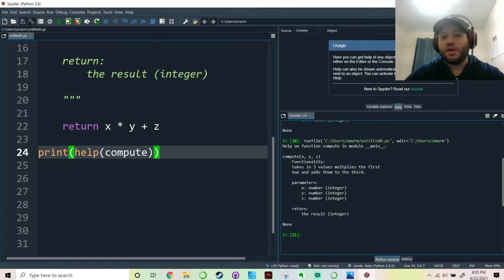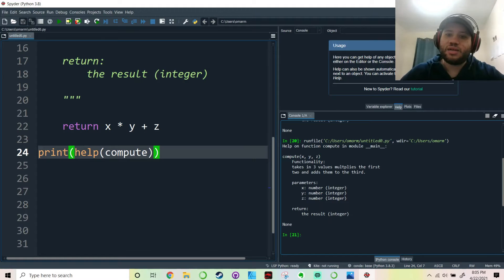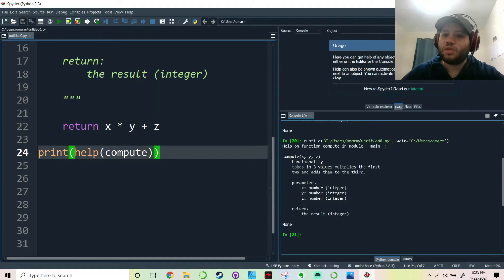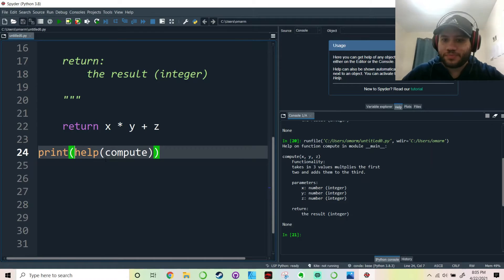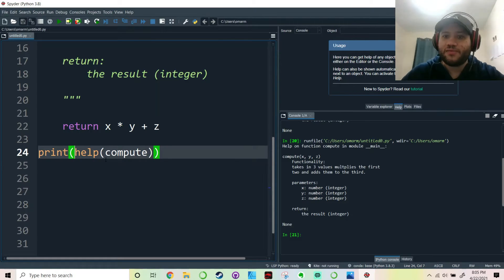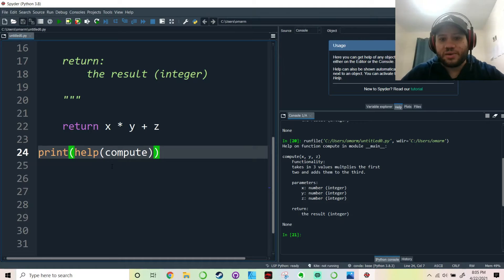And there you go. If you look on the right hand side here, it just shows the help on function compute in module main. So it's basically in the main screen that we have here, right? It's something called the main function. We'll learn about this later.